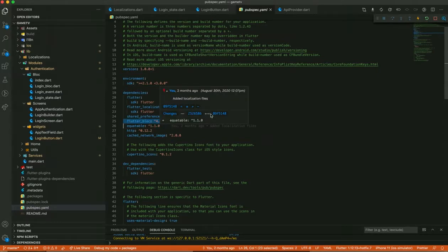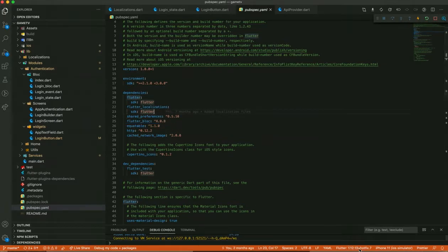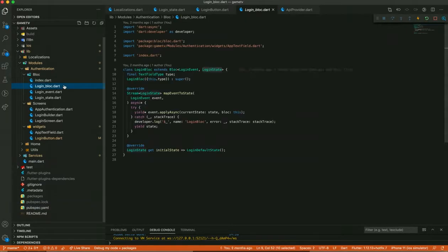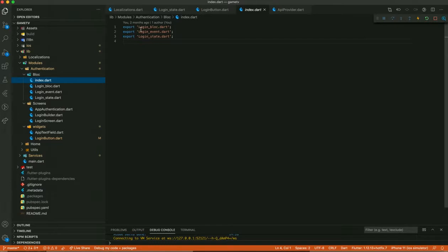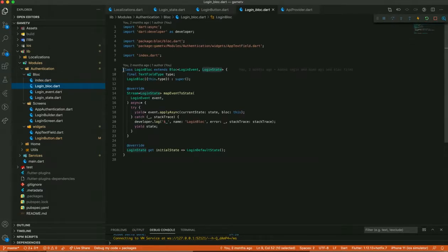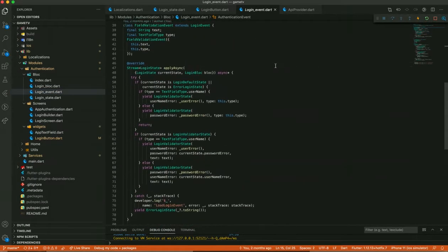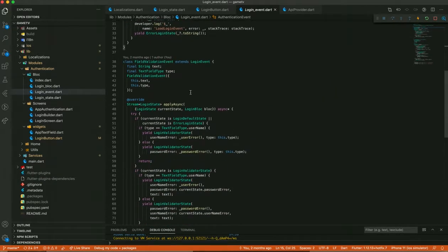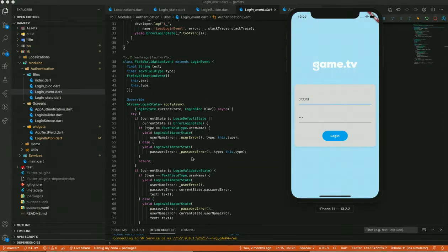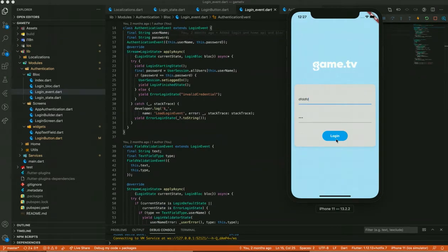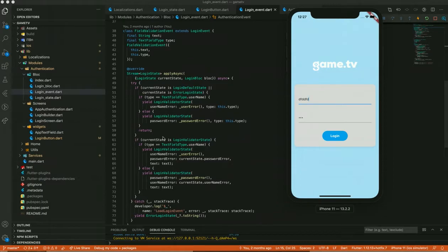If you want to use a higher version of Flutter, you can use version 5 or 6 of flutter_bloc as per your requirement. In the LoginBlock, I am extending the event and the state. There are two types of events: one for authentication event and another for field values. In that we use the FieldValidationEvent, and for the login button we use the authentication event.